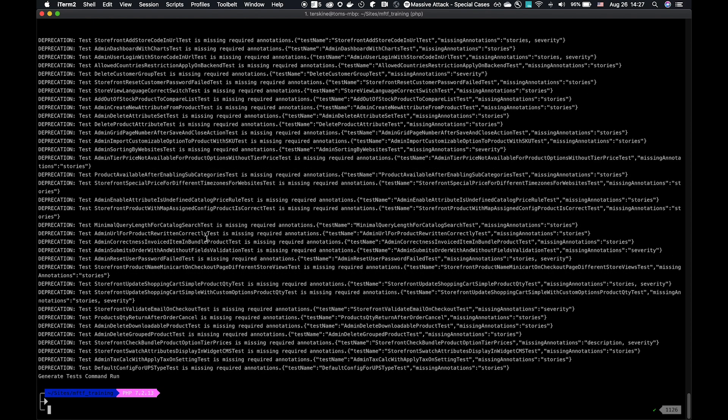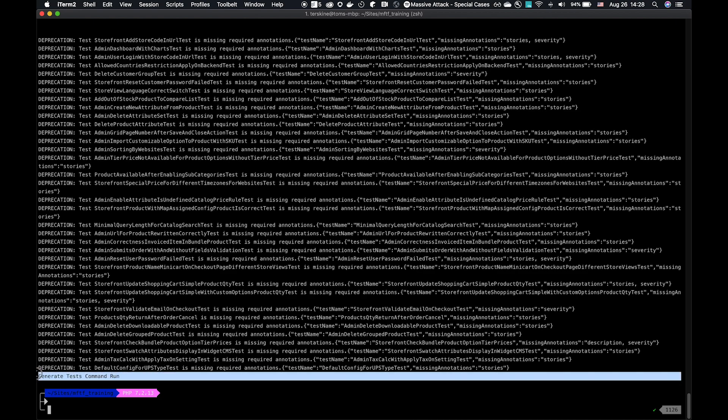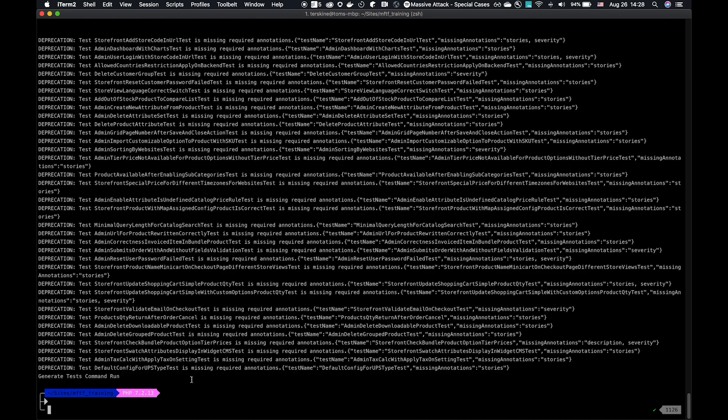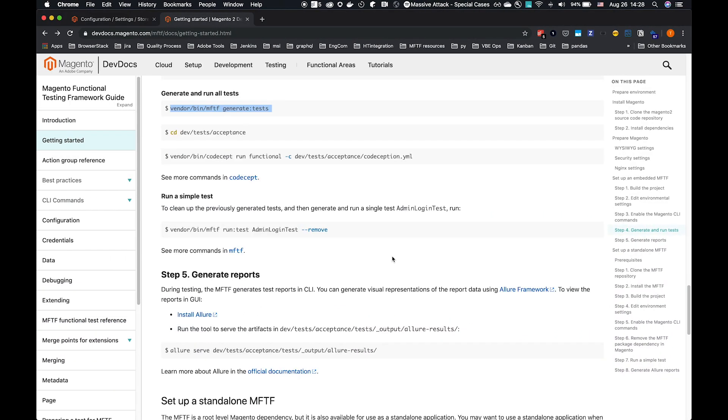You see here, we do hit a lot of deprecation errors. The reason for that is that we have the gun in the framework enforcing that certain annotations are required. However, that would be a breaking change to existing tests. So for now, we'll see deprecation notices from the next MFTF major breaking version, version 3. We will be enforcing that. So when you see deprecation warnings, do know to clean them up. These are Magento in 2.3.2, so we'll be cleaning those up for Magento 2.3.3. There are no errors and the generate test command successfully run.